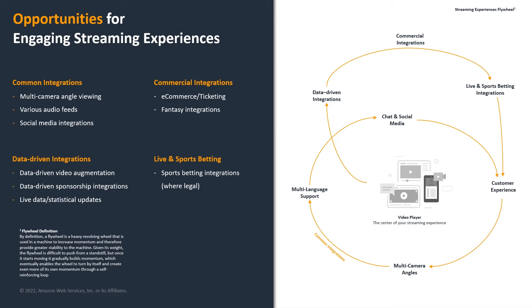Common integrations like multi-camera angle viewing, various audio feeds, social media integrations, commercial integrations, where you have integrations for ticketing and merchandising, fantasy football integrations or fantasy league integrations. You have data-driven integration for augmented monetization sponsorship. You have data-driven for video augmentation. And then you have live and statistical data overlay feeds.